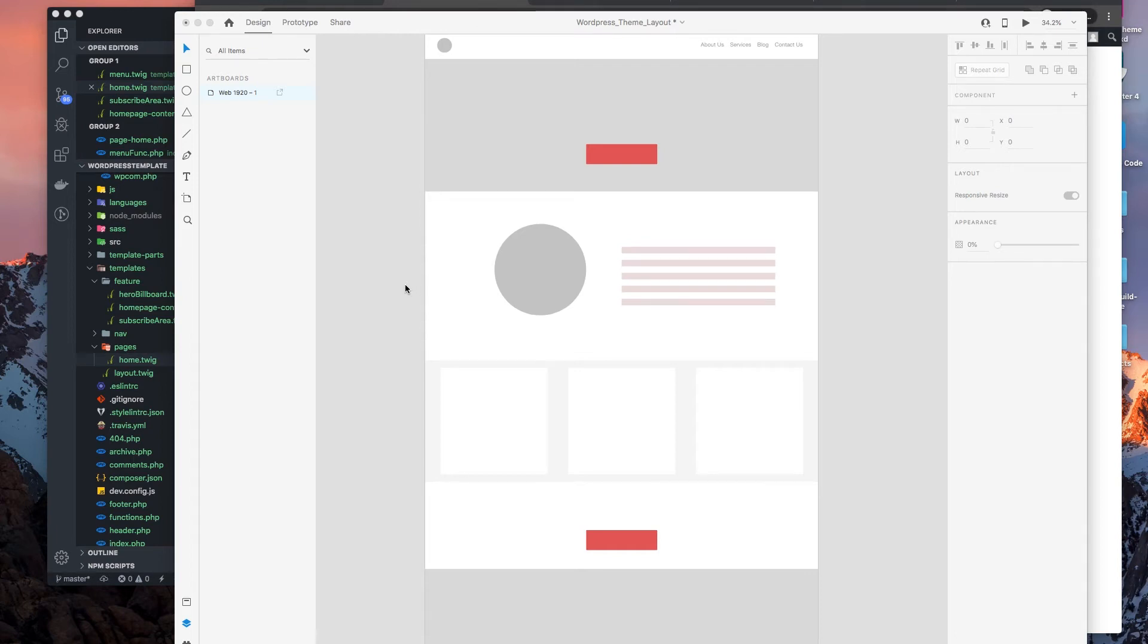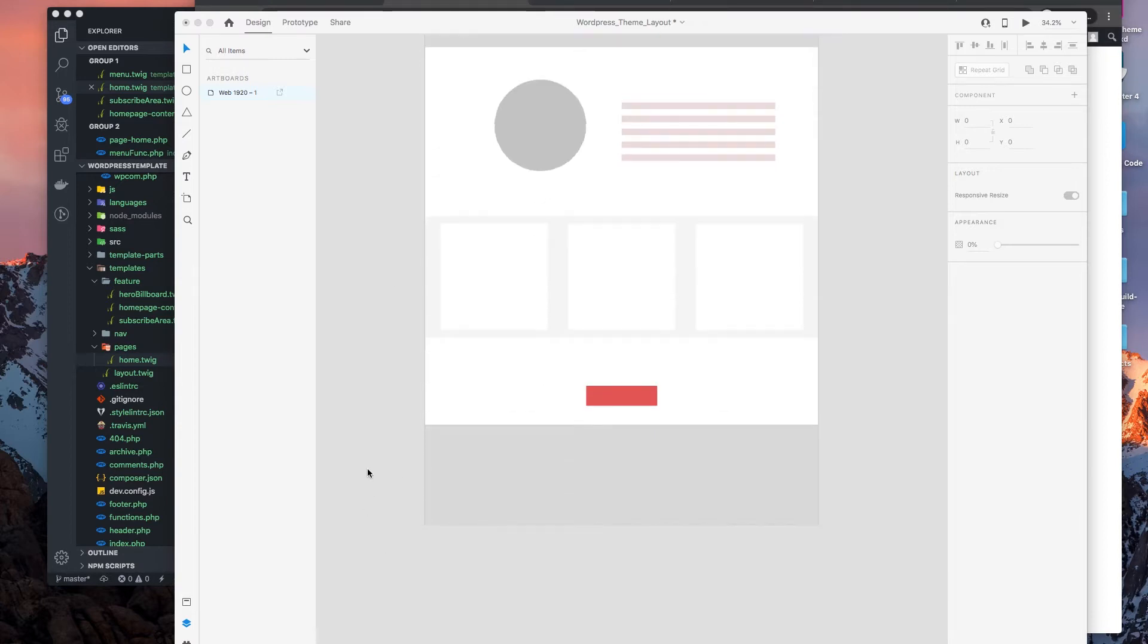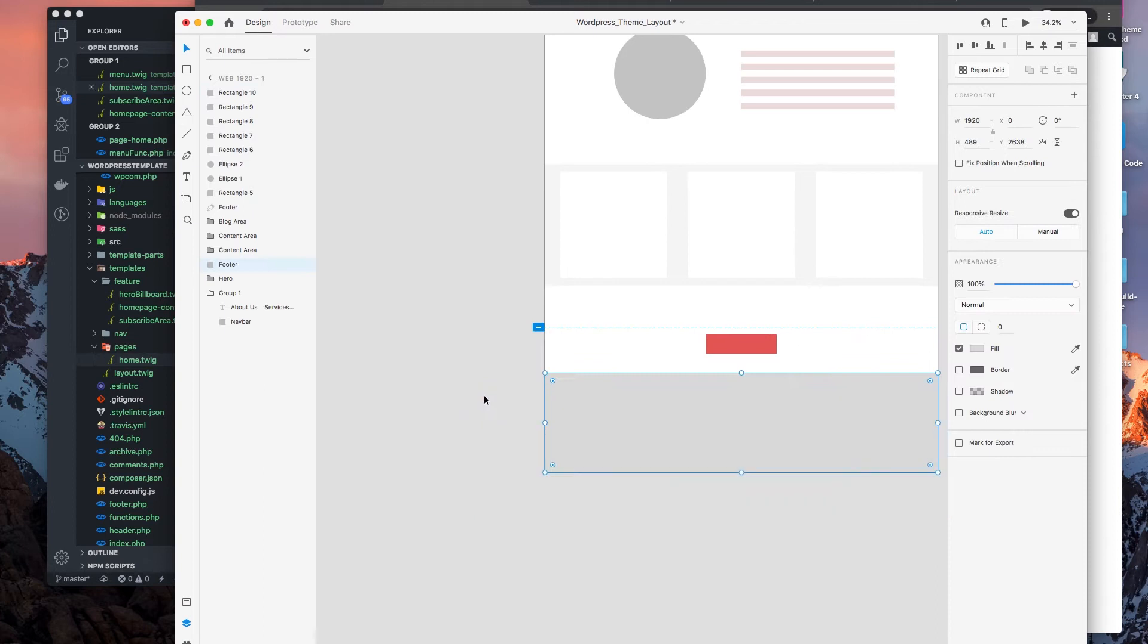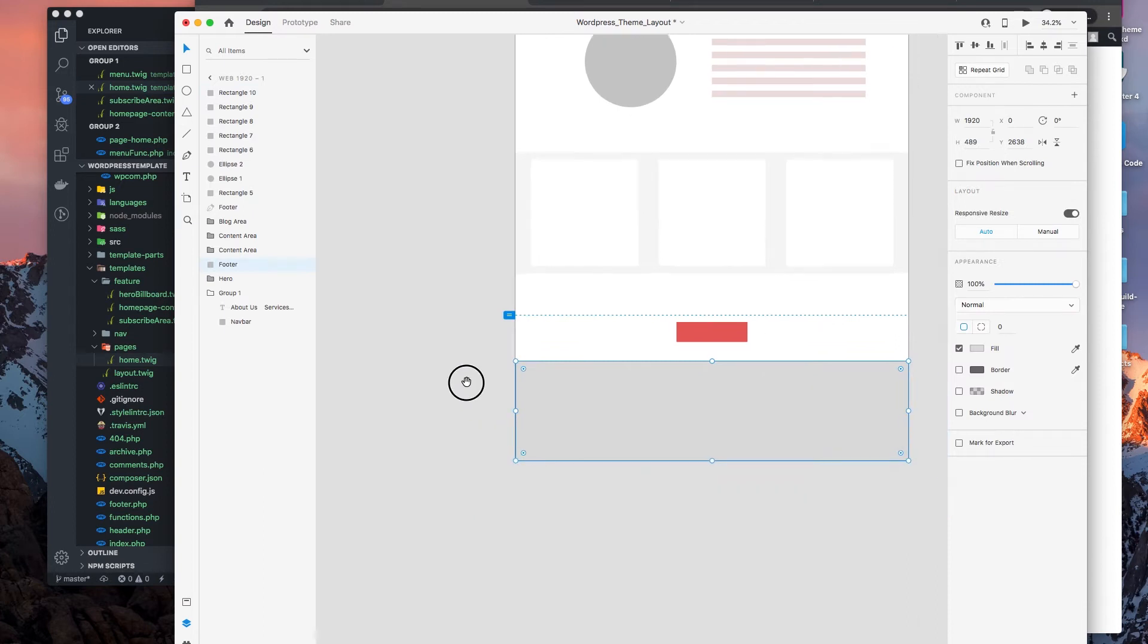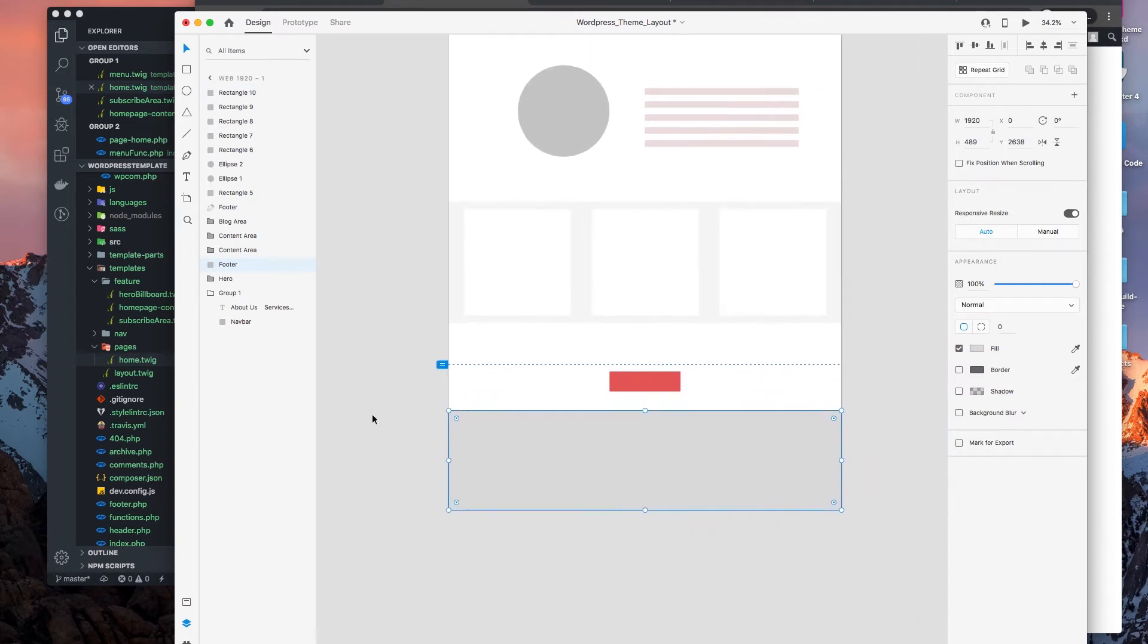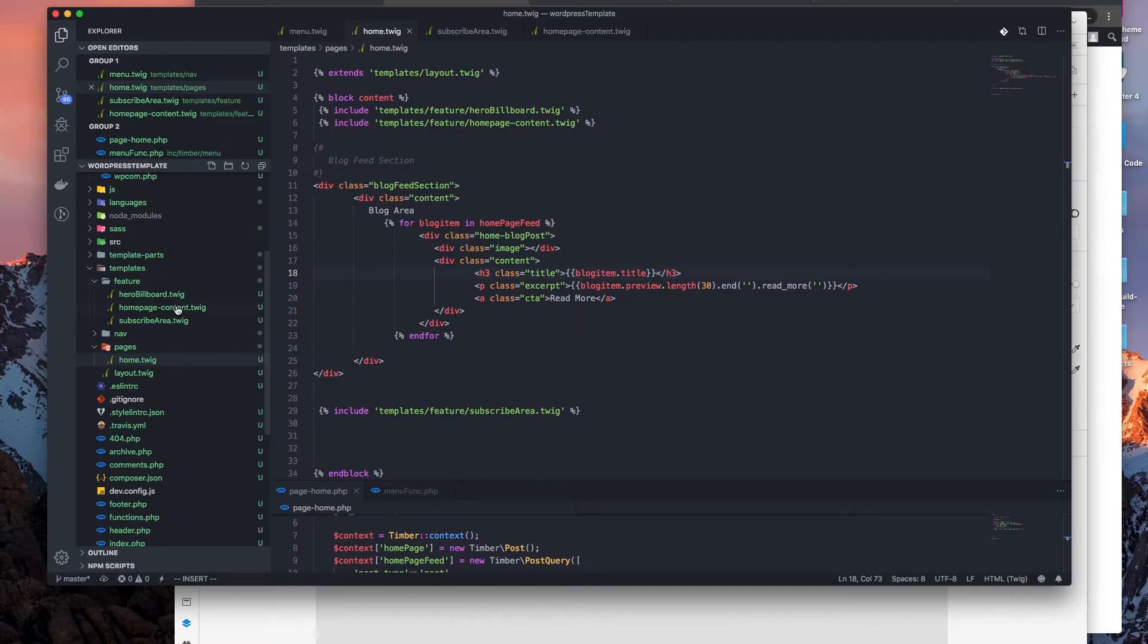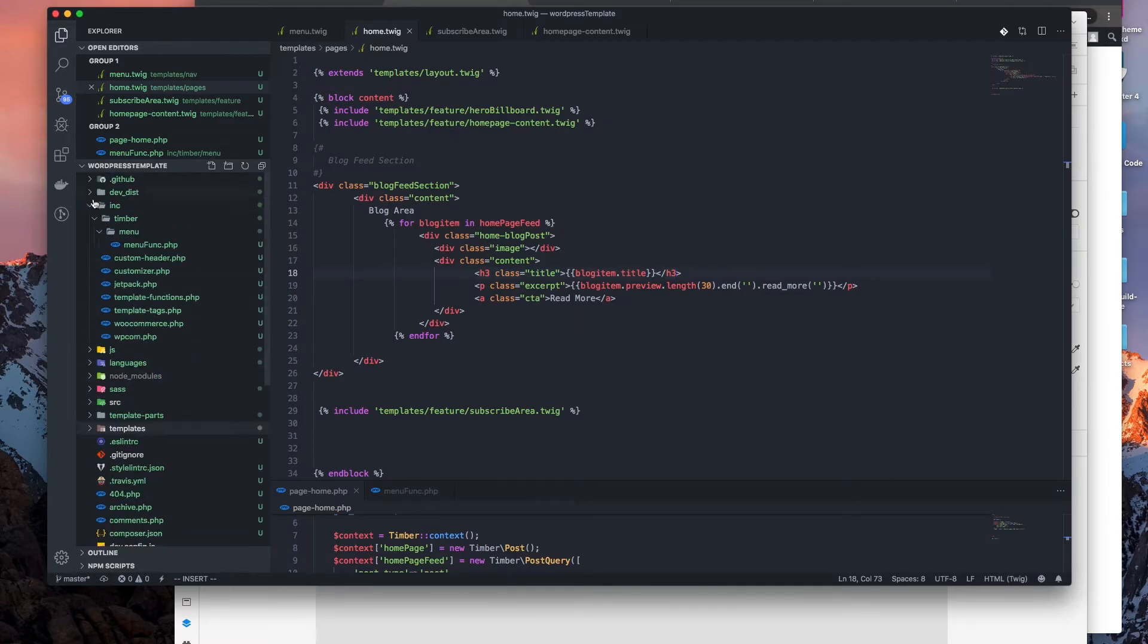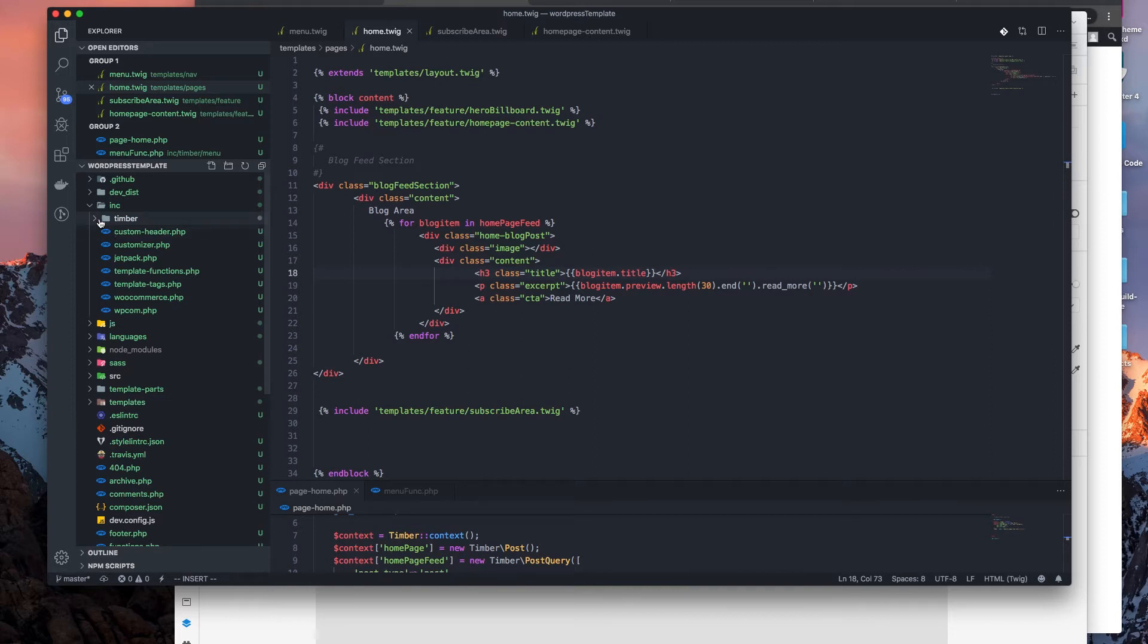Alright, to continue on with our last and final video, we're going to begin to code the footer of our theme. And doing so, we need to treat it as we did the header.